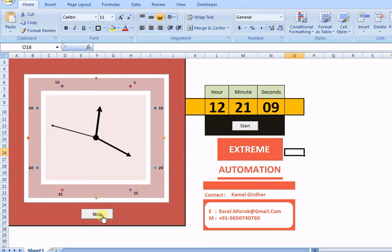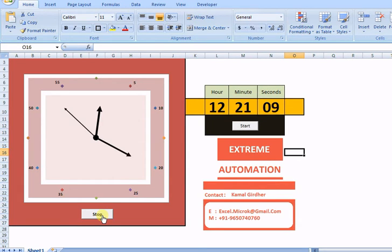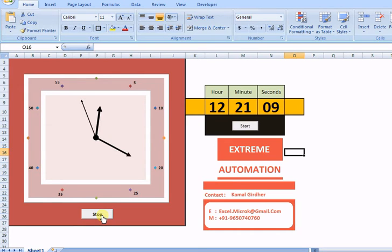In parallel we have another clock which is analog, and you can see the movement of the seconds hand. If you closely monitor, you will observe movement in the minutes and hours hand as well.